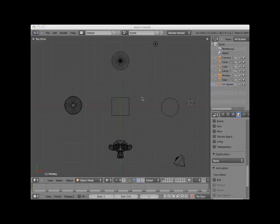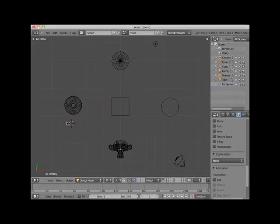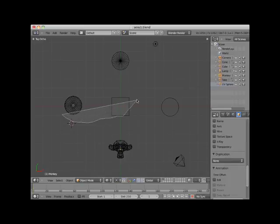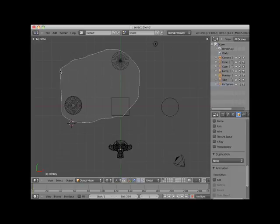Another selection method is the lasso select. Holding down the control key allows you to left-click and drag a lasso selection area around objects. Here I will lasso select the UV sphere, the cube, and the cone.